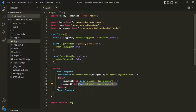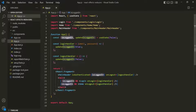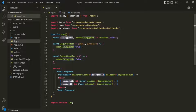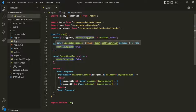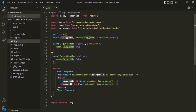We are setting the value of isLoggedIn within the login handler and the logout handler. We have created the isLoggedIn state, and when the user clicks on the login button, the login handler function is called, where we set isLoggedIn to true. When the user clicks on the logout button, the logout handler is called and we set isLoggedIn to false.